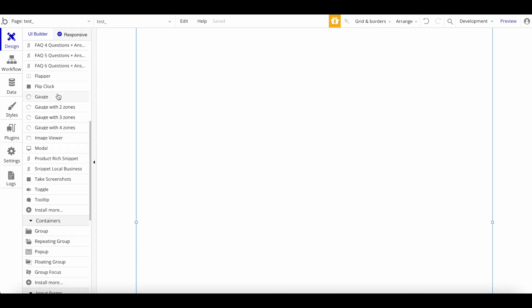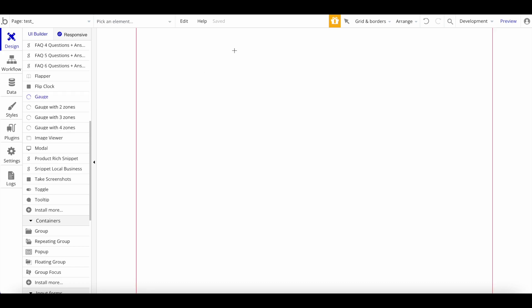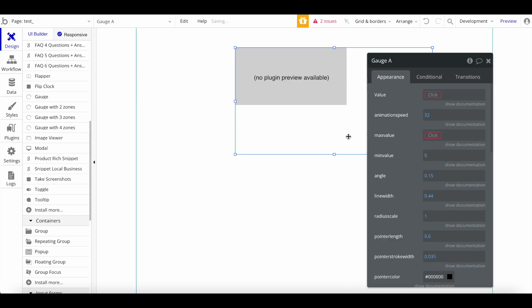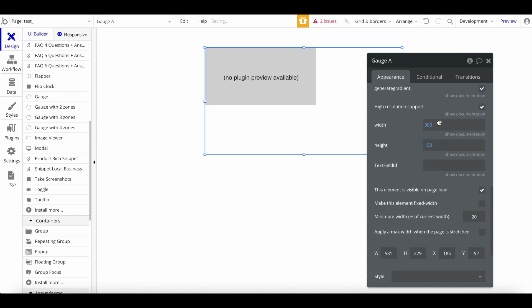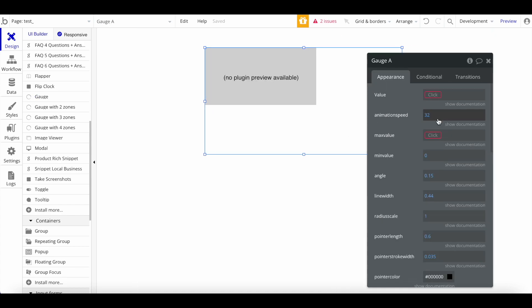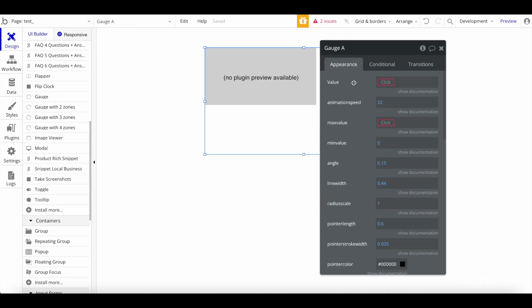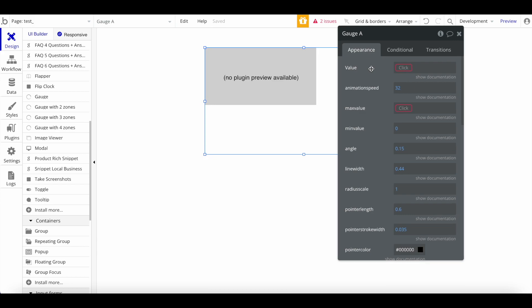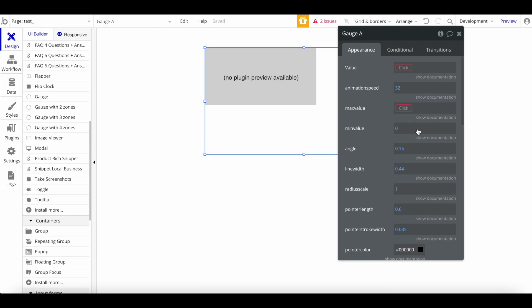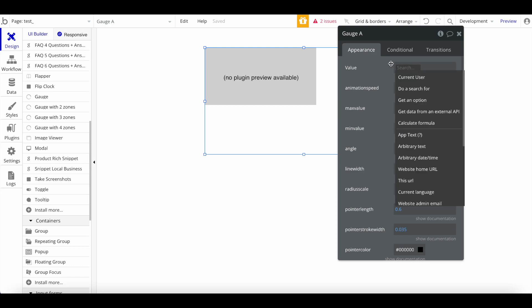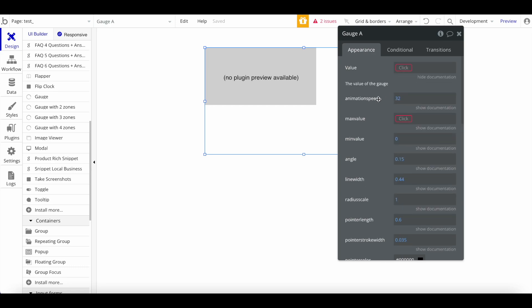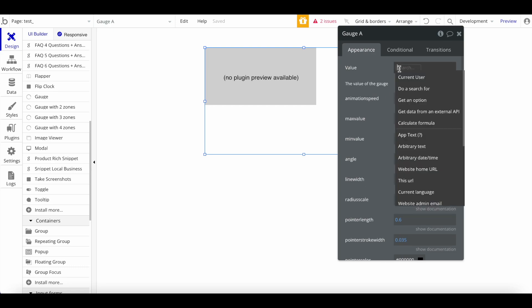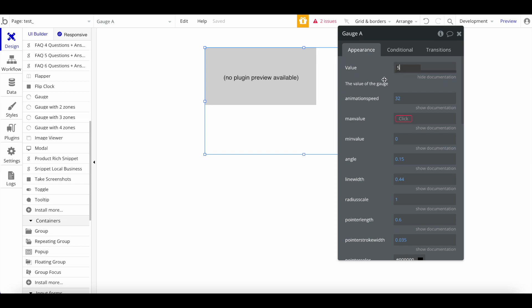I have a page called test, nothing special, and I have access to these plugin elements which we have now after we installed the plugin. Let's just select the gauges element, a simple one, and drag that onto the page. Let's go through all of these different parameters here. First of all, a gauge basically displays a value within a range, so obviously we'll want to display a value.